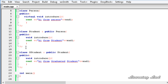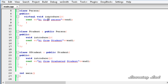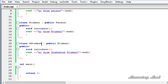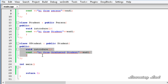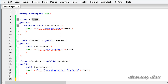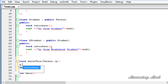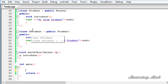We have class `student` inheriting from `person` and overriding the virtual `introduce` method, and class `gStudent` inheriting from `student` and also overriding `introduce`. Next, we'll build a function called `whoIsThis` that takes a parameter of type `person` by reference and calls the `introduce` method on it.